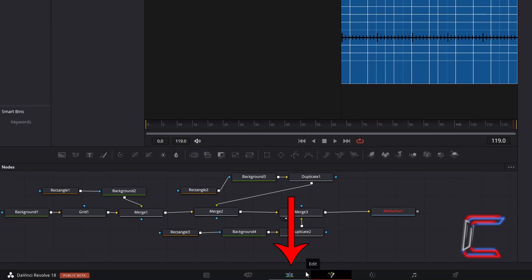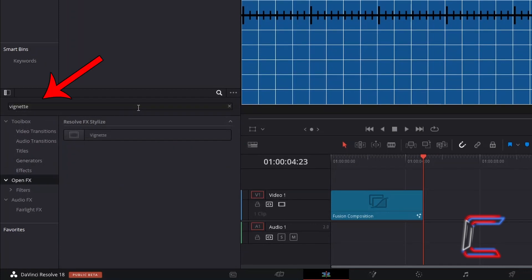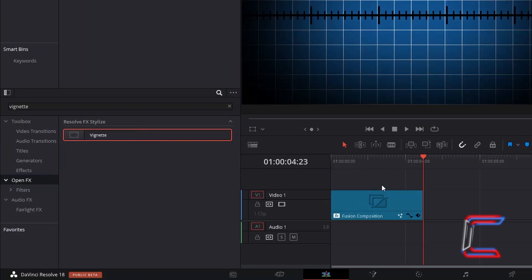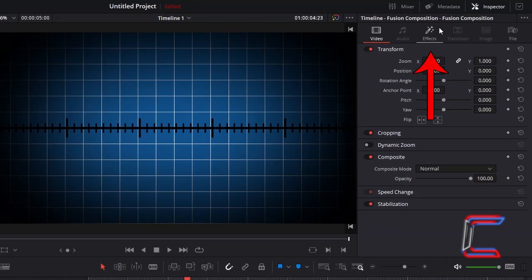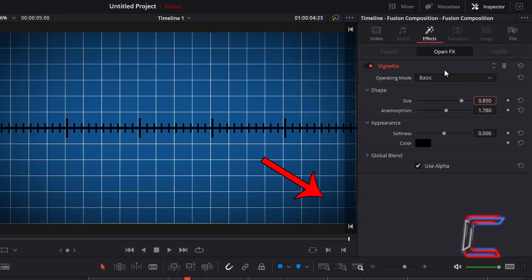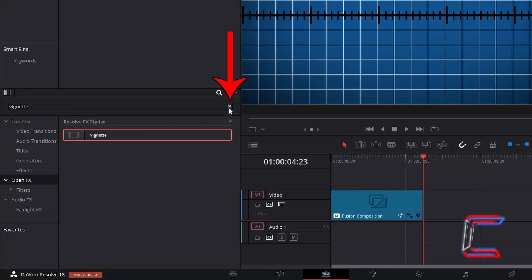Return to your Edit window and go to Open Effects. Use the search box above Toolbox to find the Vignette Tool, and click and drag this to your Fusion Composition Edit. Select your Fusion Composition Clip. Under Inspector, select Effects, and under the Vignette settings, change the Size value under Shape to 0.85 to add gentle rounded shade effects to the corners of your grid. Close the search box above your Toolbox area.